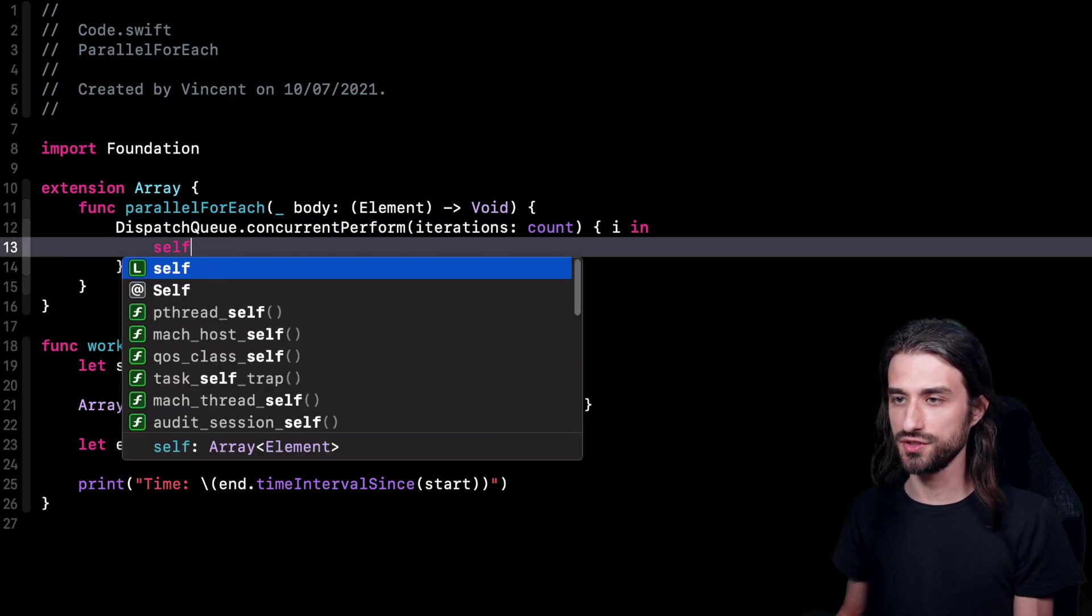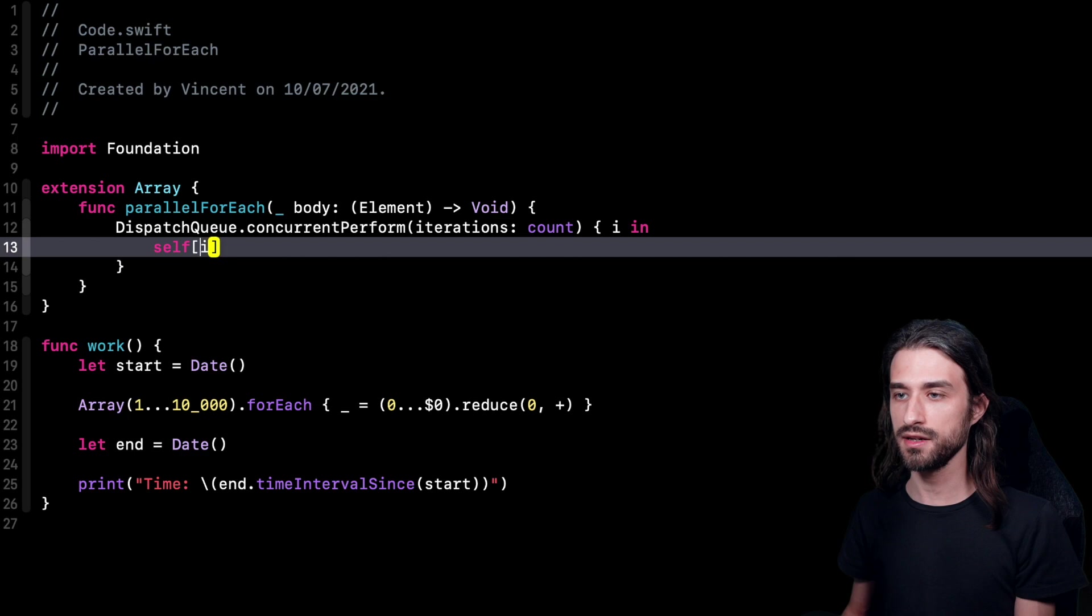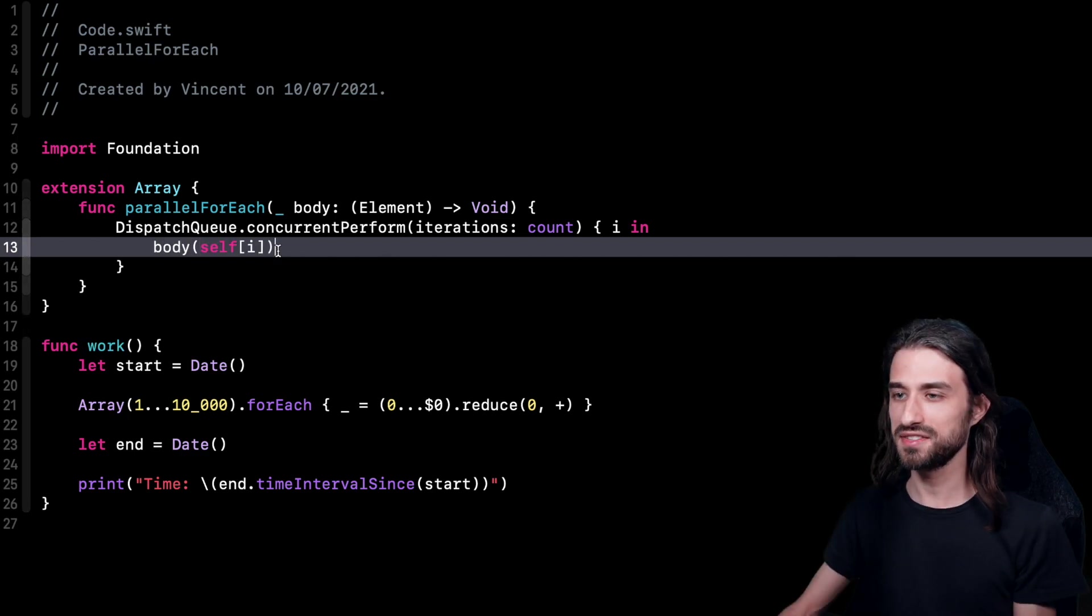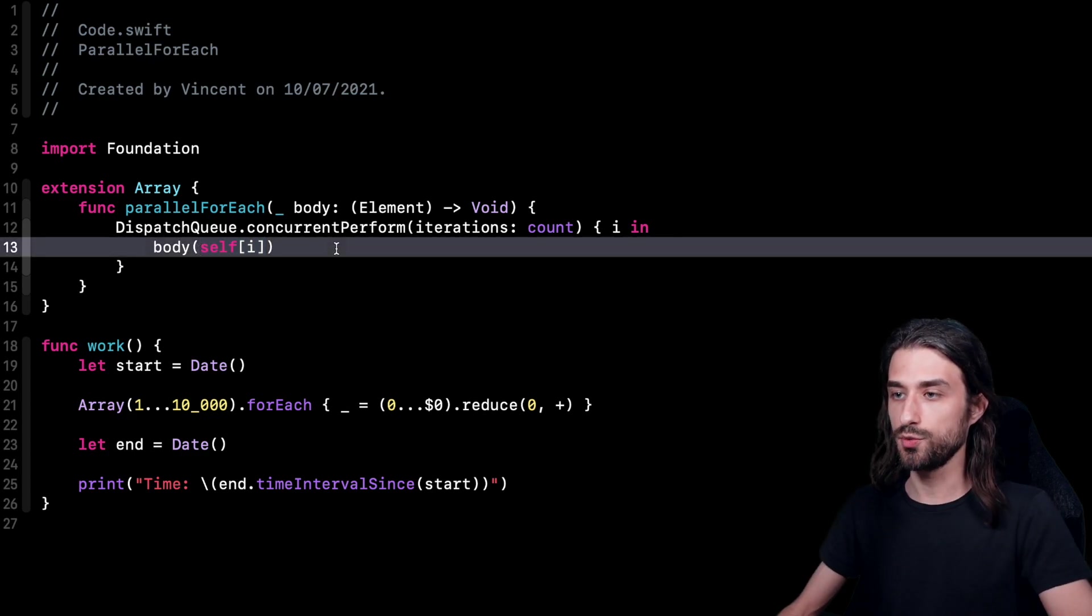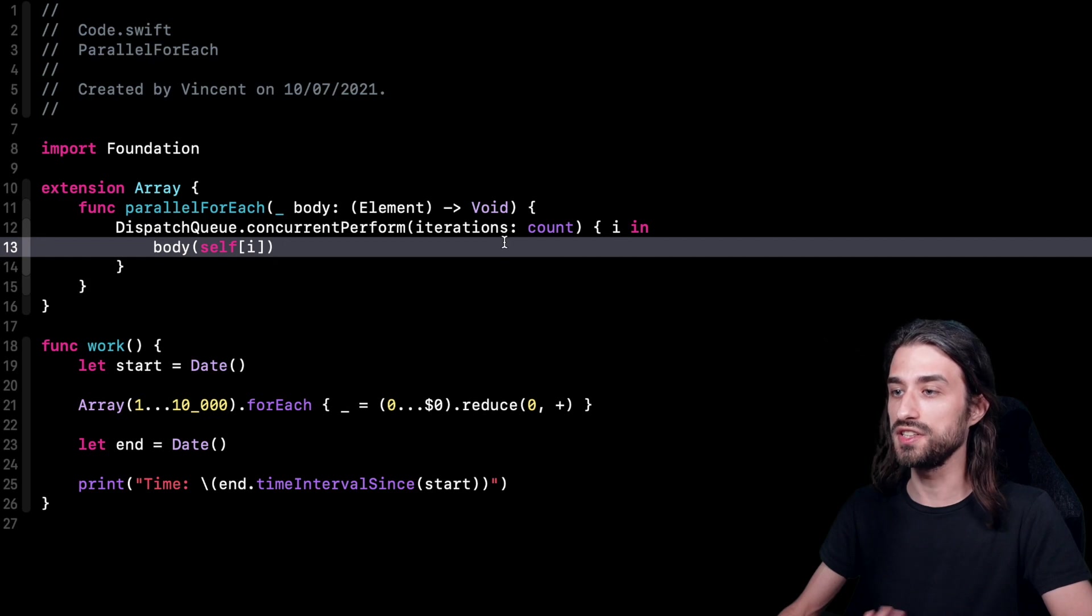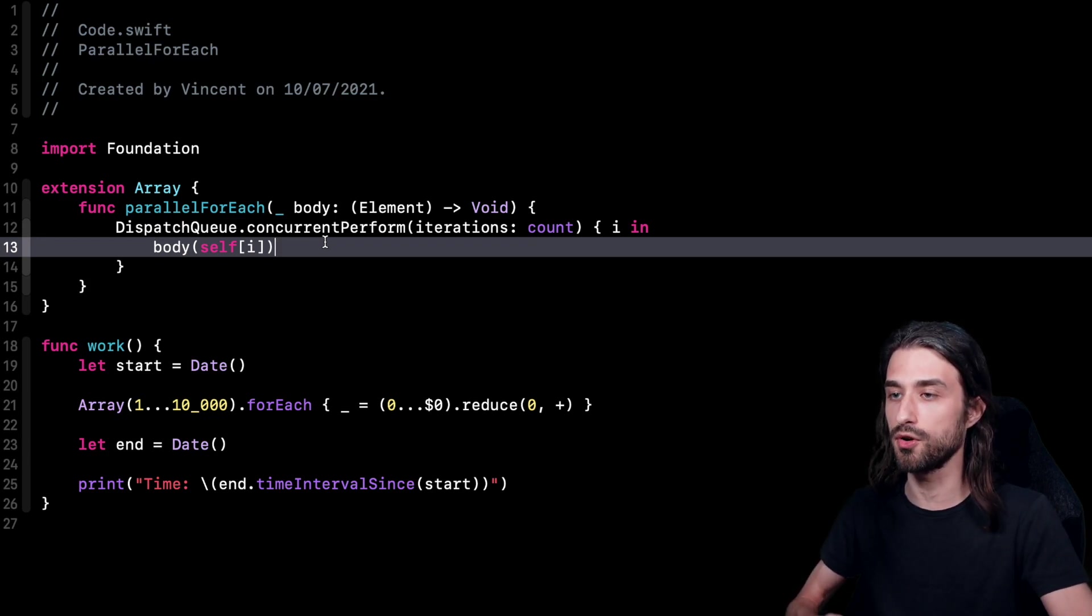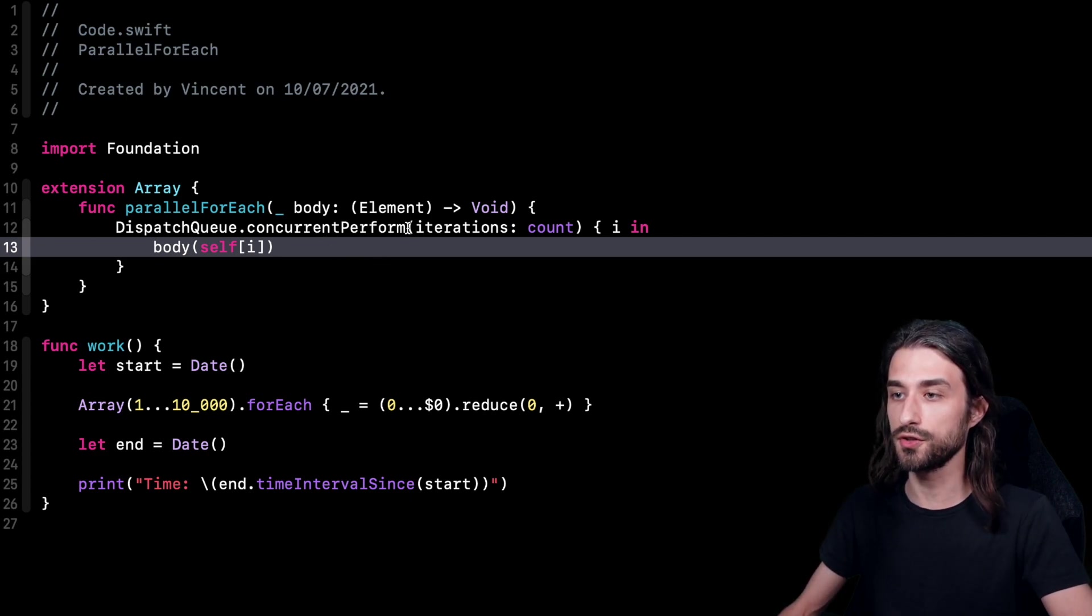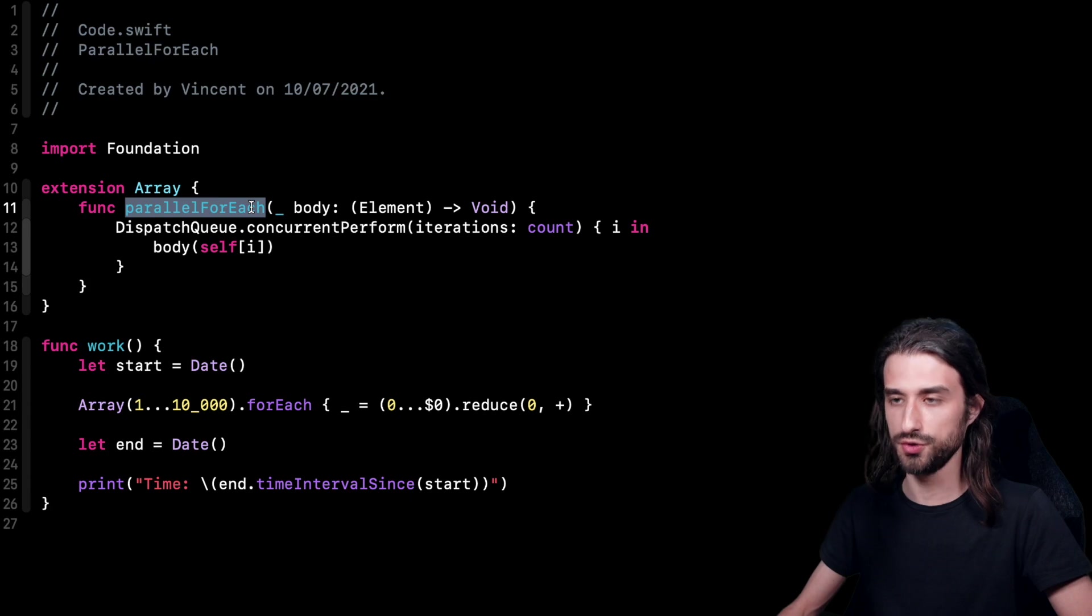So we're going to be able to use this number in order to subscript our array. So inside, what we can do is that we can get the current element by subscripting self, which is the array using this variable i. And then what we can do is that we can call the body passing as its argument the result of this expression. And that's actually it. We have implemented our parallel for each method. So as you can see, this method concurrent perform is quite easy to implement. You just need to give it the number of iterations that you want to have, and then it will call the closure that number of times. And the function will take care of executing this closure on the maximum number of threads possible at the same time. The function is also going to take care of synchronizing all the threads because this function will not return until all of the iterations have indeed been executed.